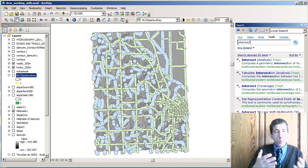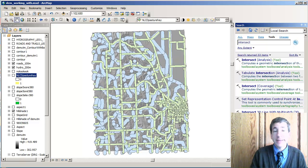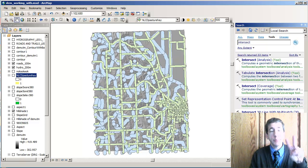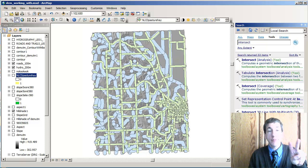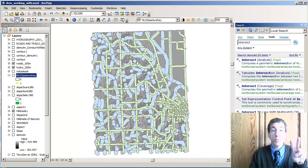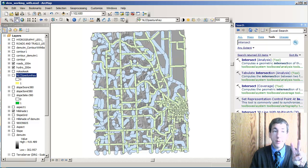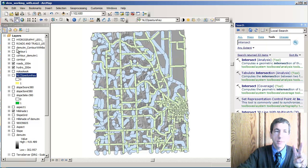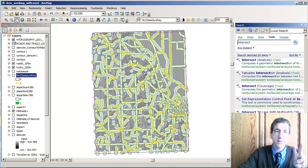Hi there. What I have here in my data set are two different kinds of buffers. I've got a rivers buffer, which is 200 meters around rivers. Let me turn on my rivers so you can see this.